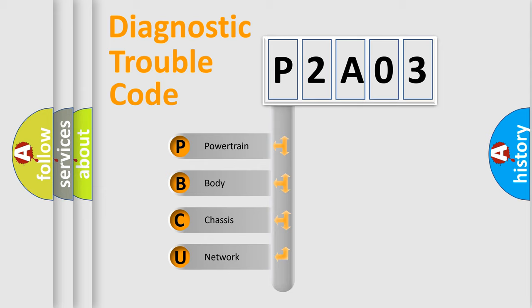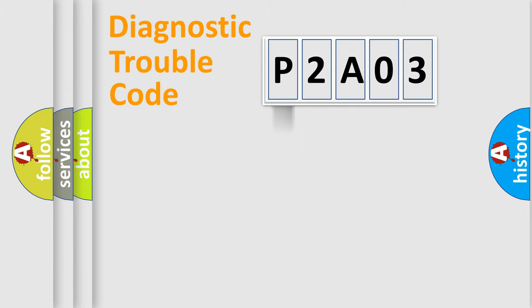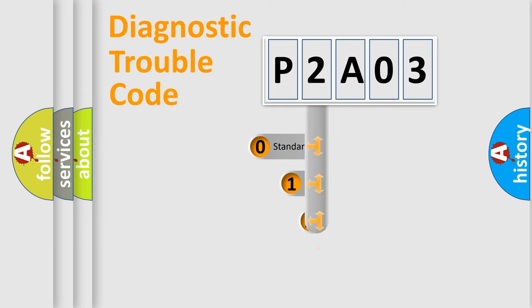We divide the electric system of automobiles into four basic units: Powertrain, Body, Chassis, and Network. This distribution is defined in the first character code.